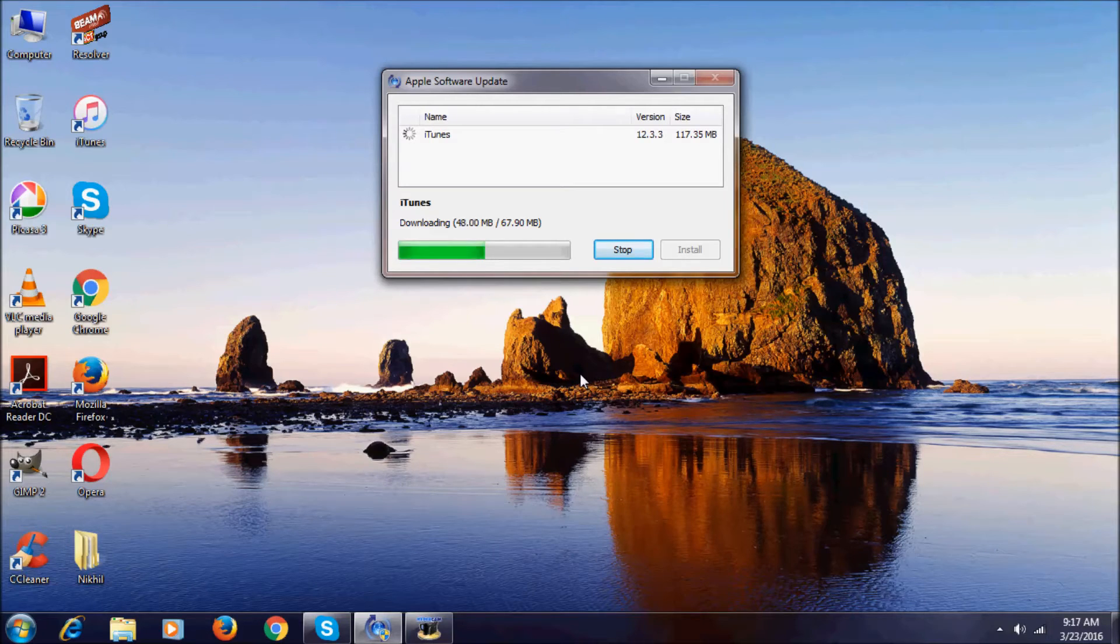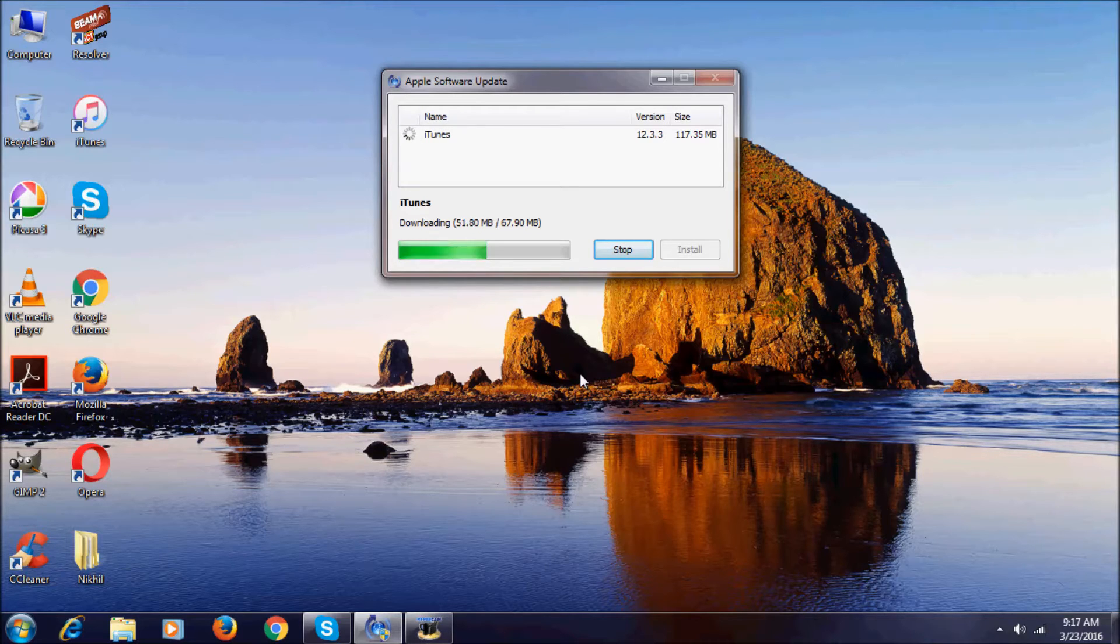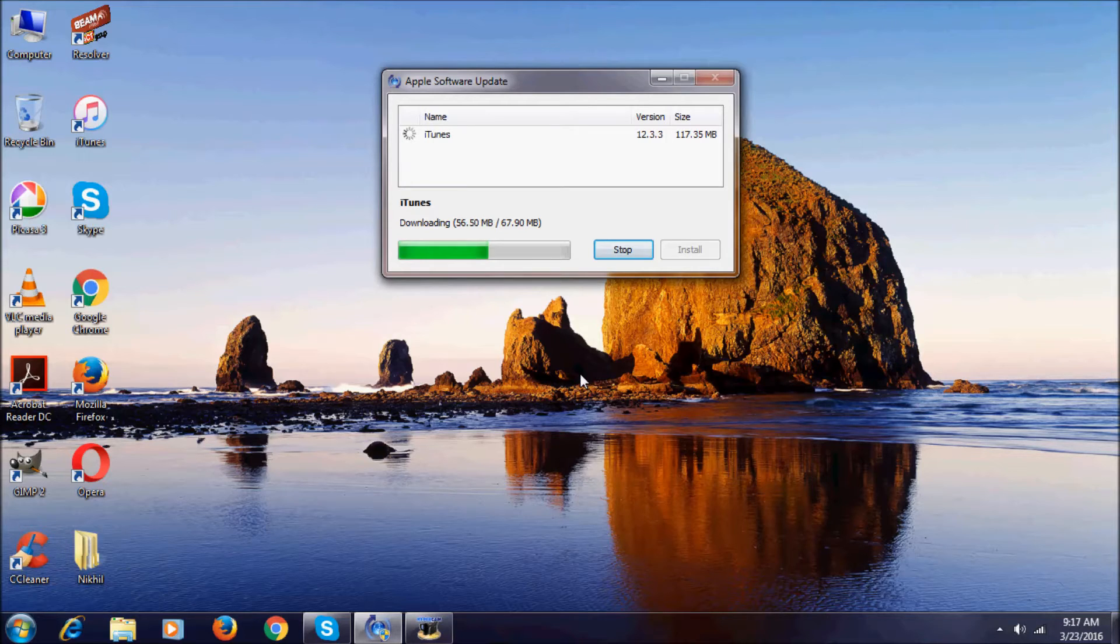Hi everyone, I am Nikhil here, welcome to NikhilTag. In this video I'm going to show you the full installation and new features in iTunes version 12.3.3. It's 117.35 MB in size and I'll skip this part because it might take a while.